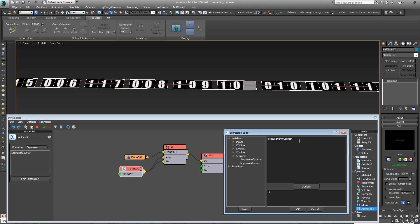What this does is it divides SegmentXCounter by 10, and then it returns the remainder. So you'll always end up with a number that's between 1 and 10. Let's update that.